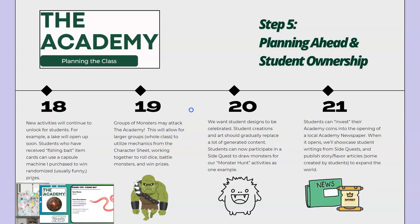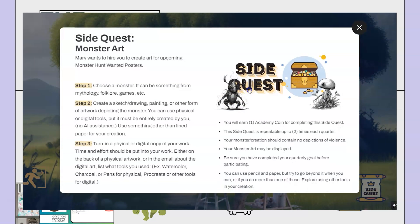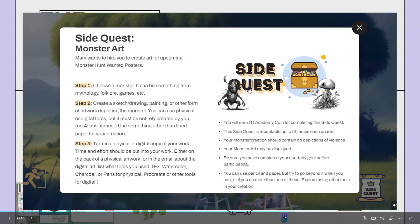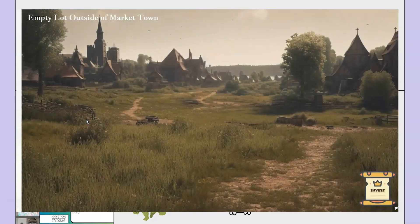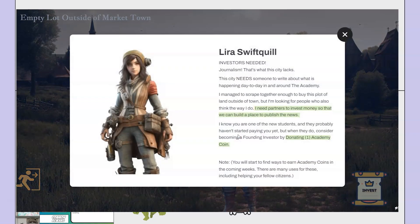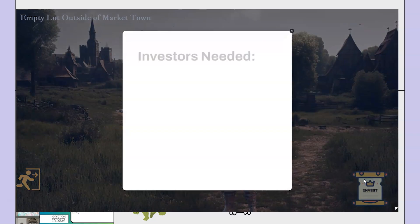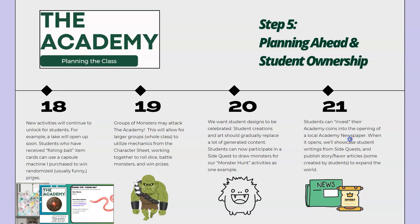We really want student designs to be celebrated. Student creations and art should gradually replace a lot of the generated content you'll see when exploring the site. Students can now participate in a side quest to draw monsters for our monster-hunt activities as one example — they went kind of crazy with this and really enjoyed drawing stuff we can use for our map. Students can also invest their academy coins into the opening of a local academy newspaper. When that area on the hub opens, we'll showcase student writings from side quests and publish story and flavor articles that some students might write or create to further expand the world with student authorship.